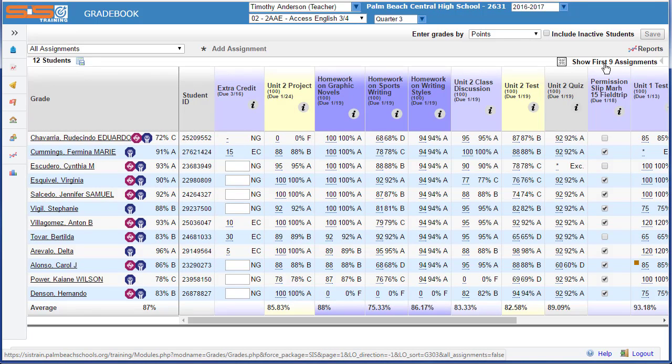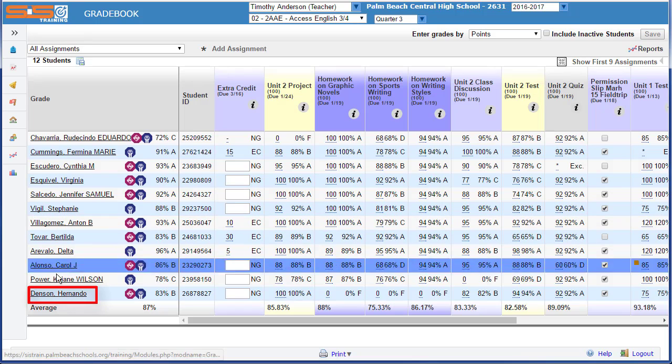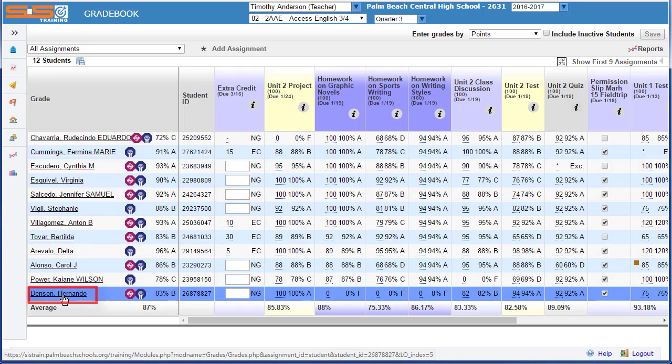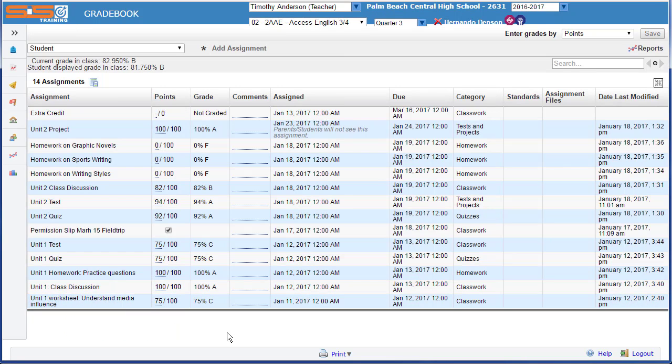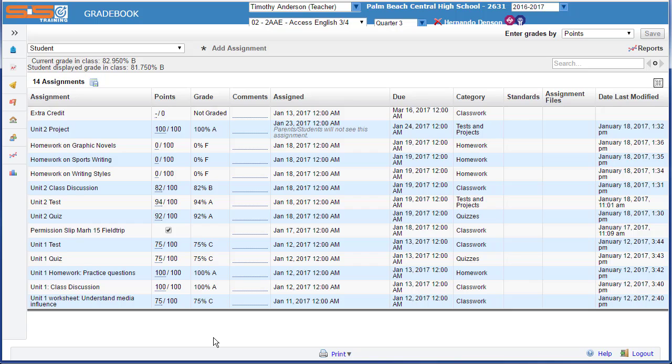Finally, you can pull up individual grade reports for your students by selecting on their name. This will provide you with the details for that individual student, showing all their scores, their dates, the categories, and other information.